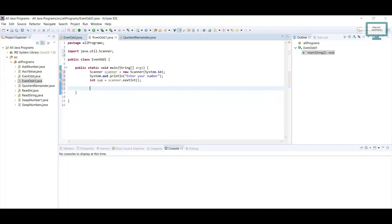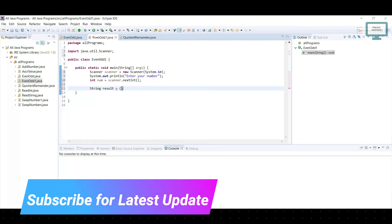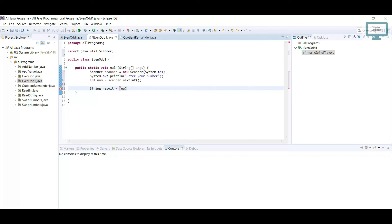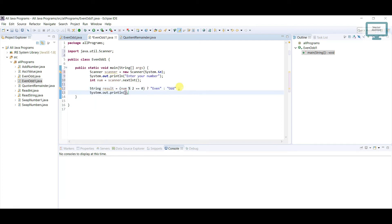Now I'm going to use a String variable called 'result' to hold our output. Using the ternary operator: if num modulus 2 equals 0, then result is 'even', else result is 'odd'. Whatever value the user enters, we perform the modulus operation — if it satisfies the condition it goes to 'even', otherwise it goes to 'odd'. Then we use System.out.println to print the result.